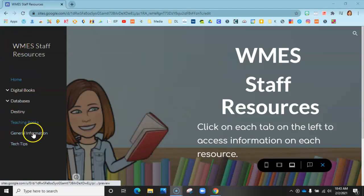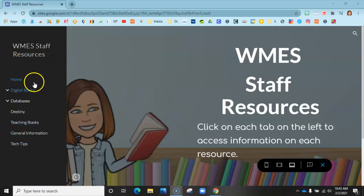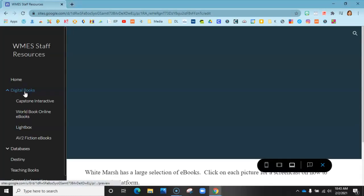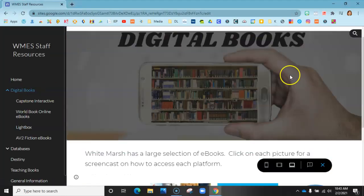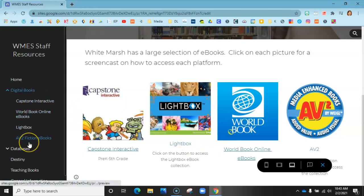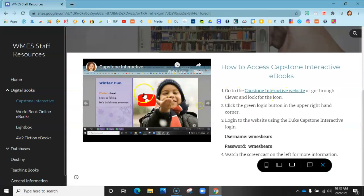Over on the left-hand side is your table of contents or menu. If you hit Home, this is where it takes you. You can click Digital Books and it will tell you what we have. All of these icons will take you to the section below and teach you how to log in. For instance, if I want to go to Capstone, there's a screencast right here that tells you how to log in and gives a brief overview, with step-by-step directions on the side as well.